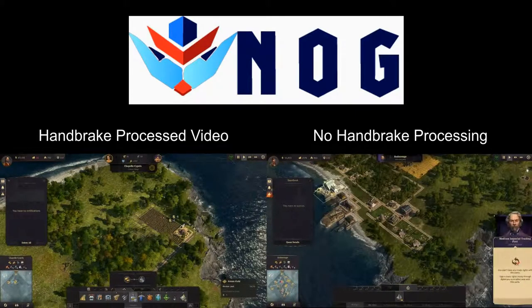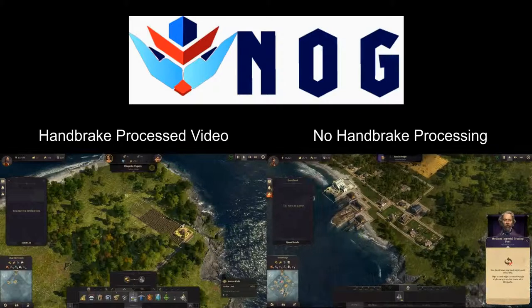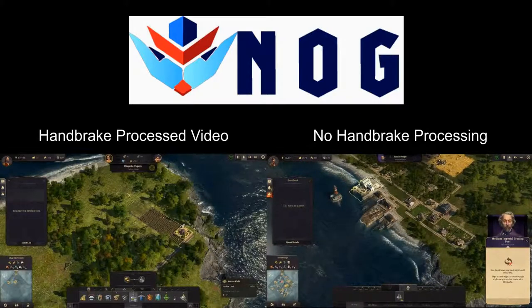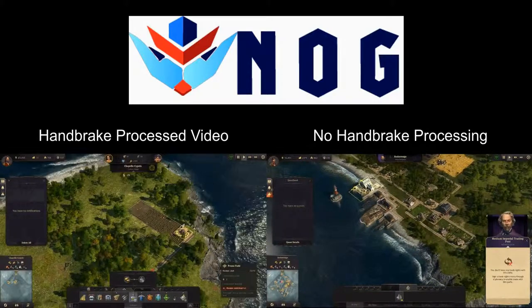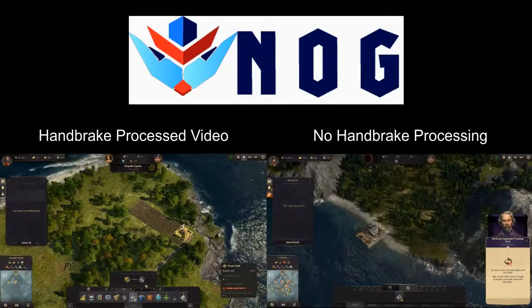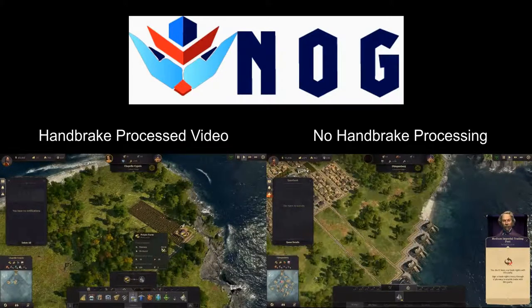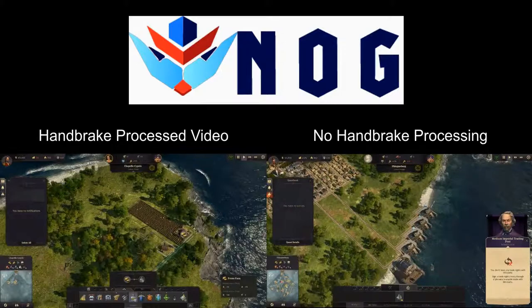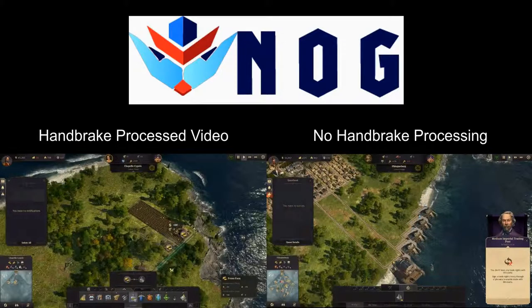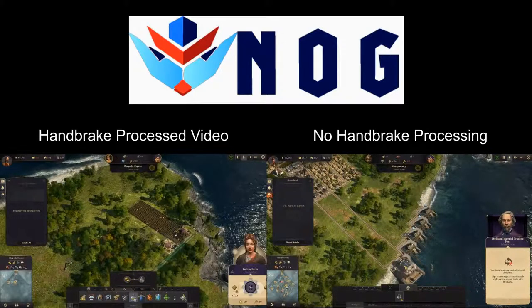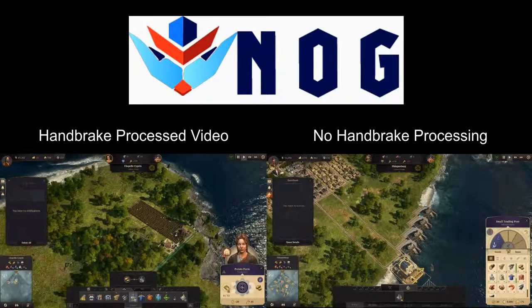On the right side of the screen, everything is running quite smoothly, and it's much more enjoyable to look at than on the left hand side.